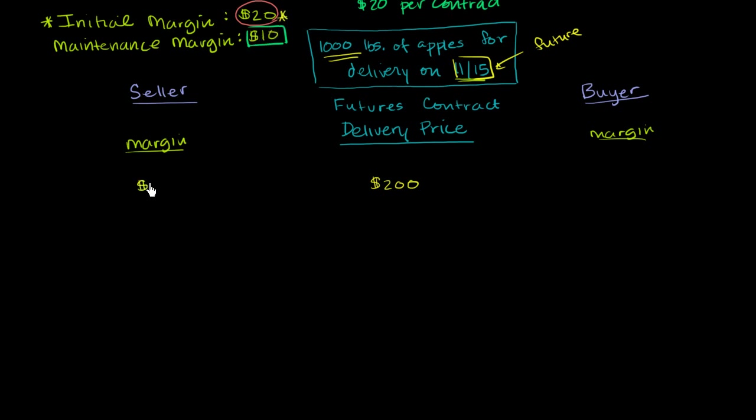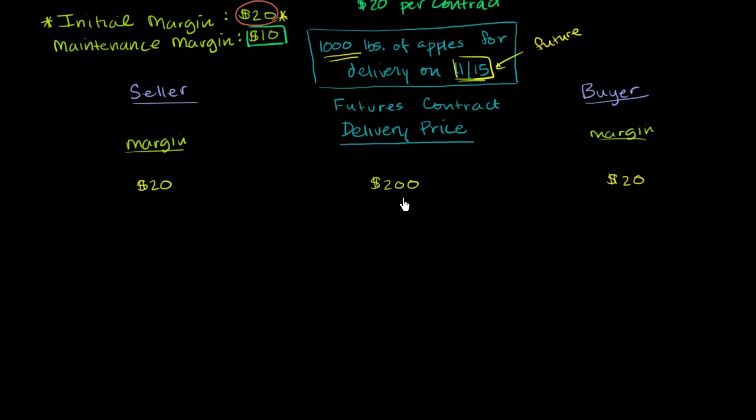Sometimes it'll be specified as an absolute dollar amount, like I've just done. Sometimes it might be a percentage of the actual delivery price. So they both have to put up $20. And this guy has agreed to buy 1,000 pounds of apples from this guy on November 15 for $200.